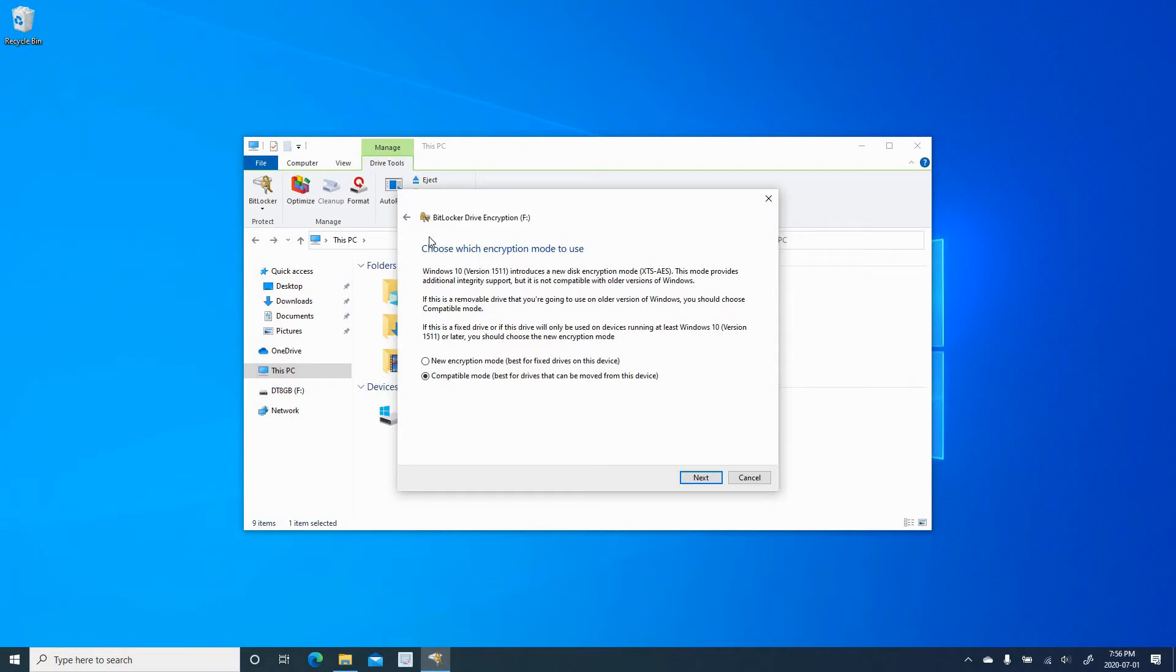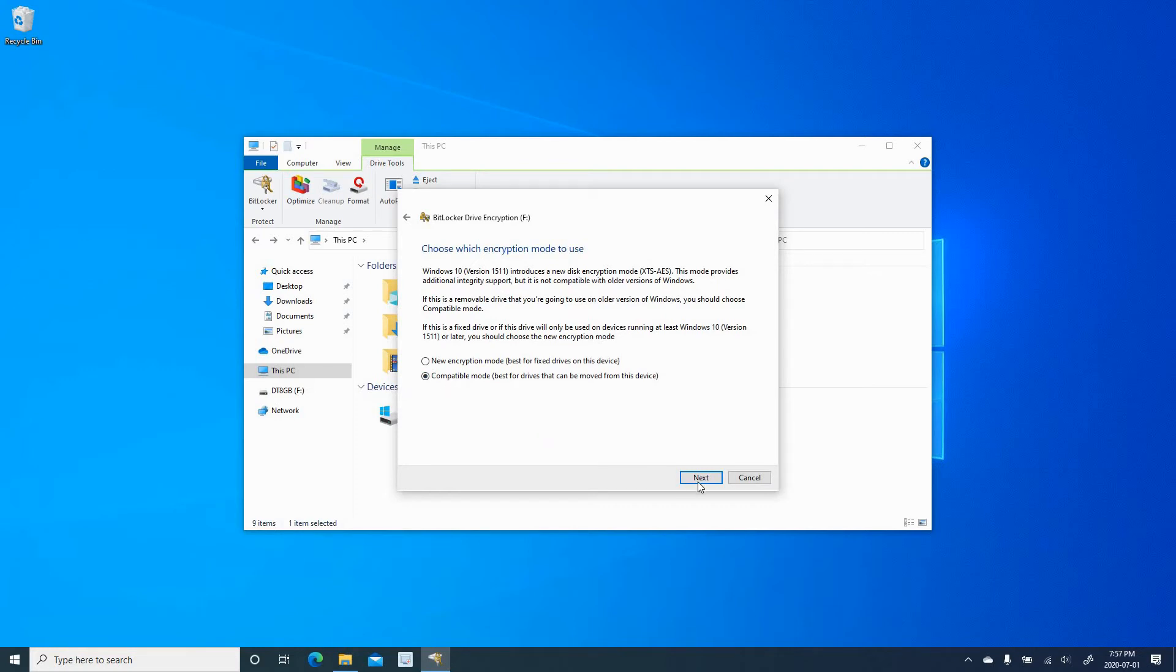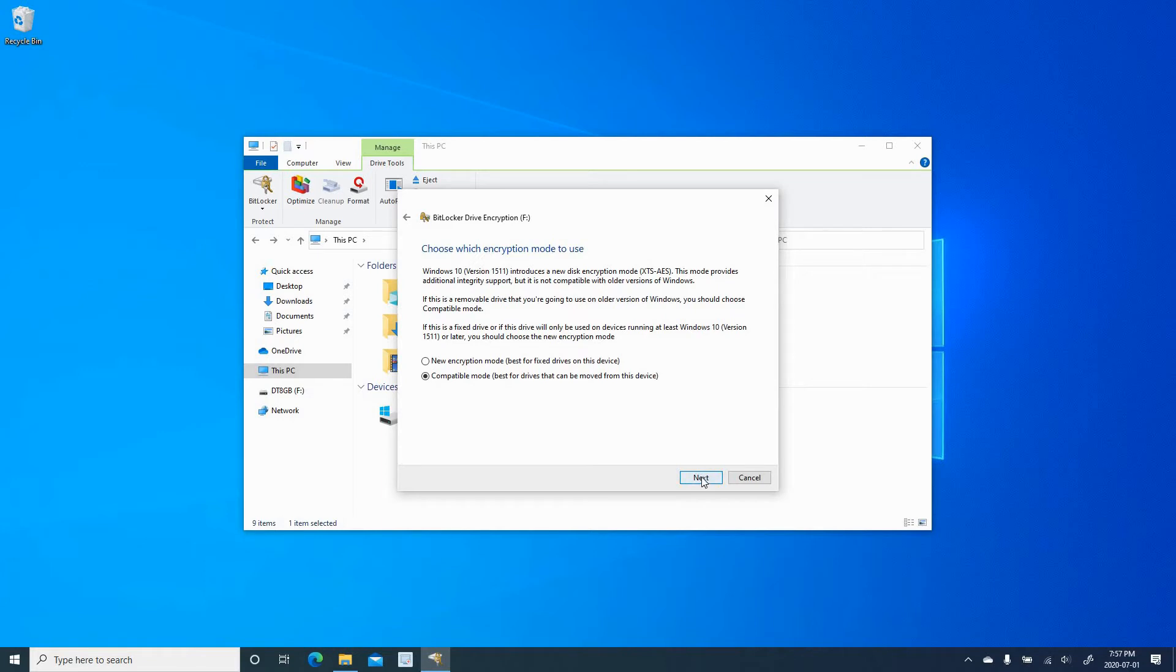And here you have two options also. You have an option saying compatible mode. It means that if you use this USB key on devices other than Windows 10 like Linux devices or other older Windows PCs, you can still put the password and access USB key. Or you want to choose a new encryption mode, which is for devices accessed on Windows 10 version 1511 or more. So I'm going to choose compatible because I might use this USB key on other devices. Click on Next.